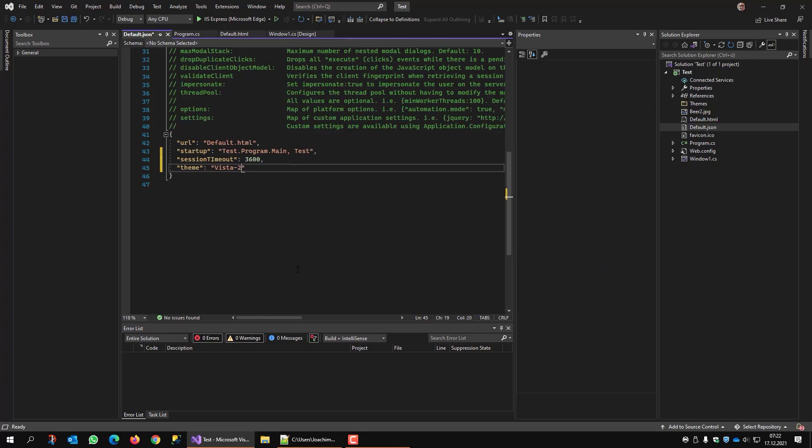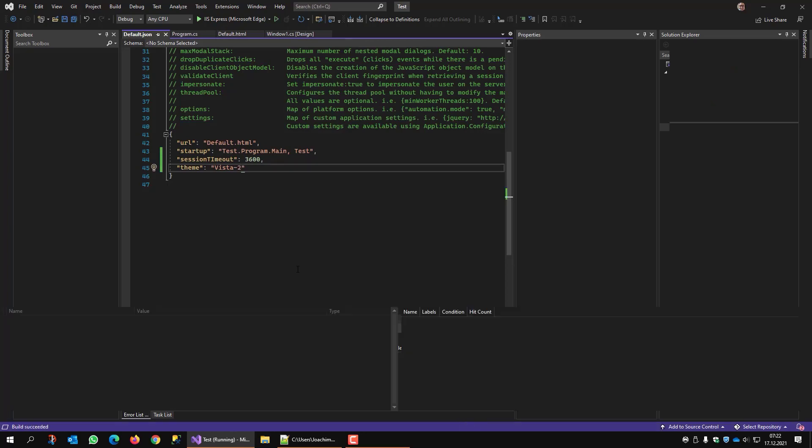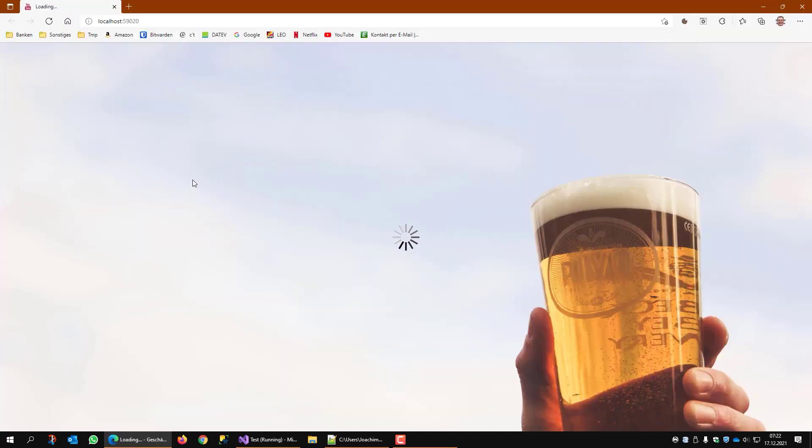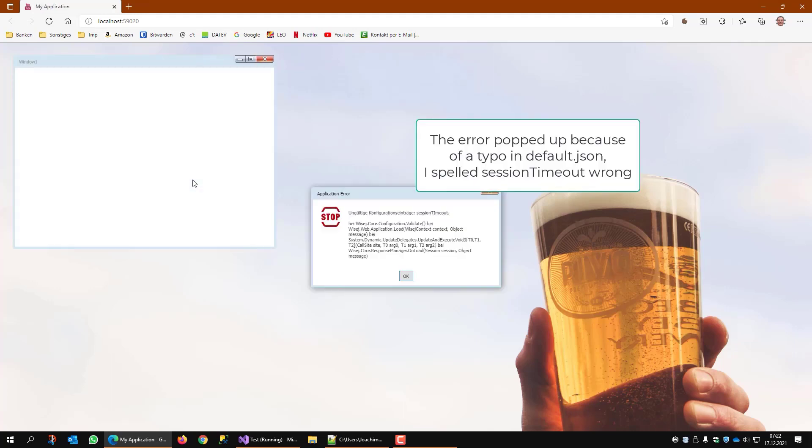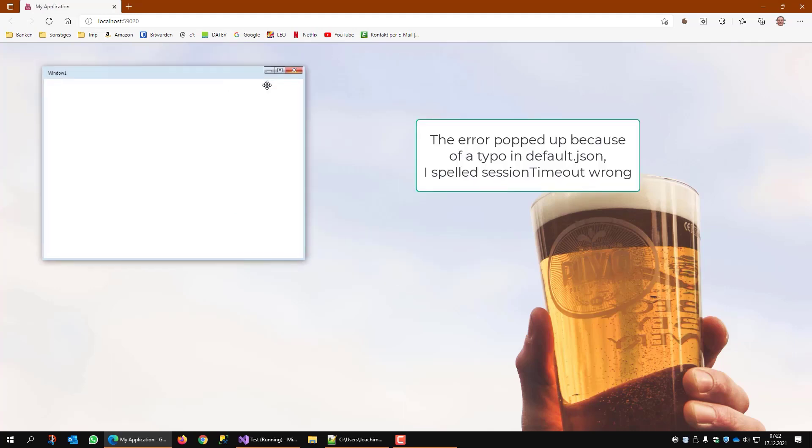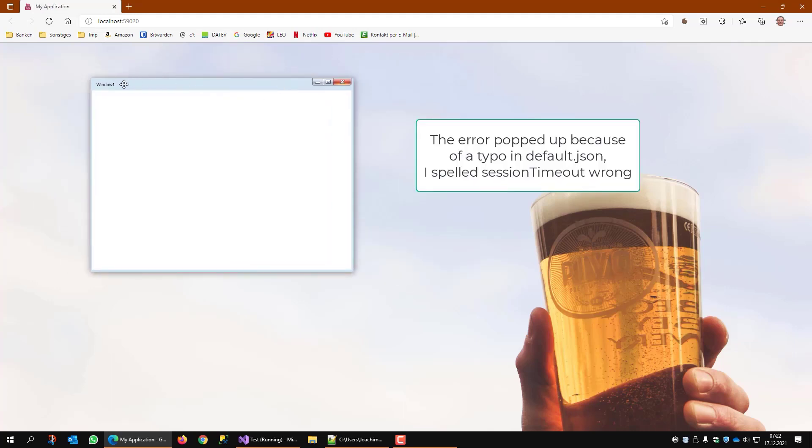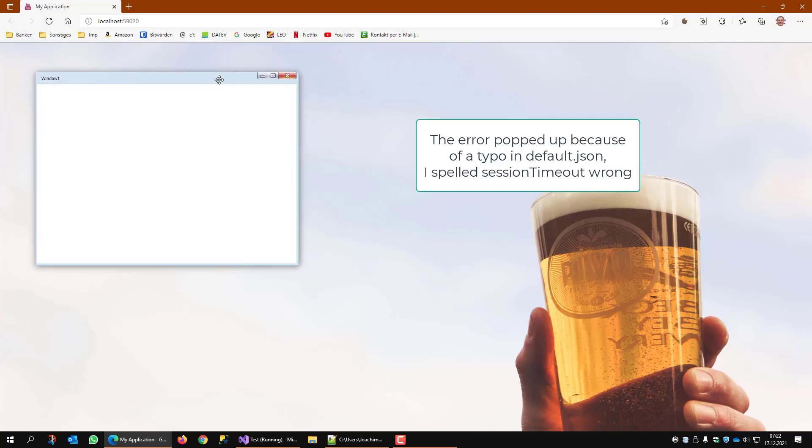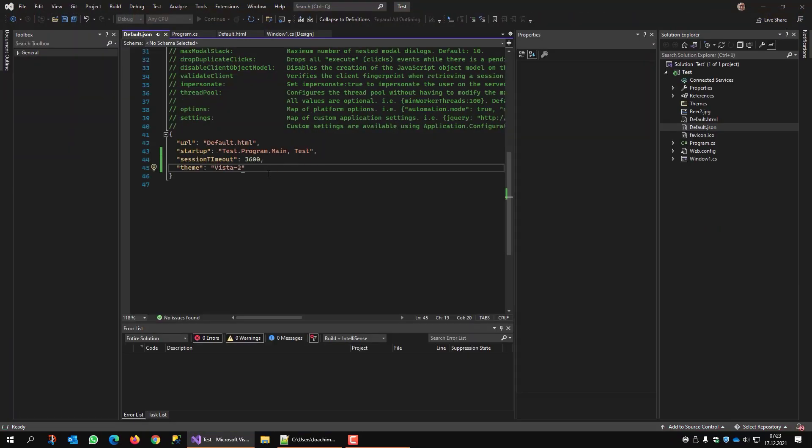Vista2. And now when I run... You see a little bit of Vista feeling. Okay.